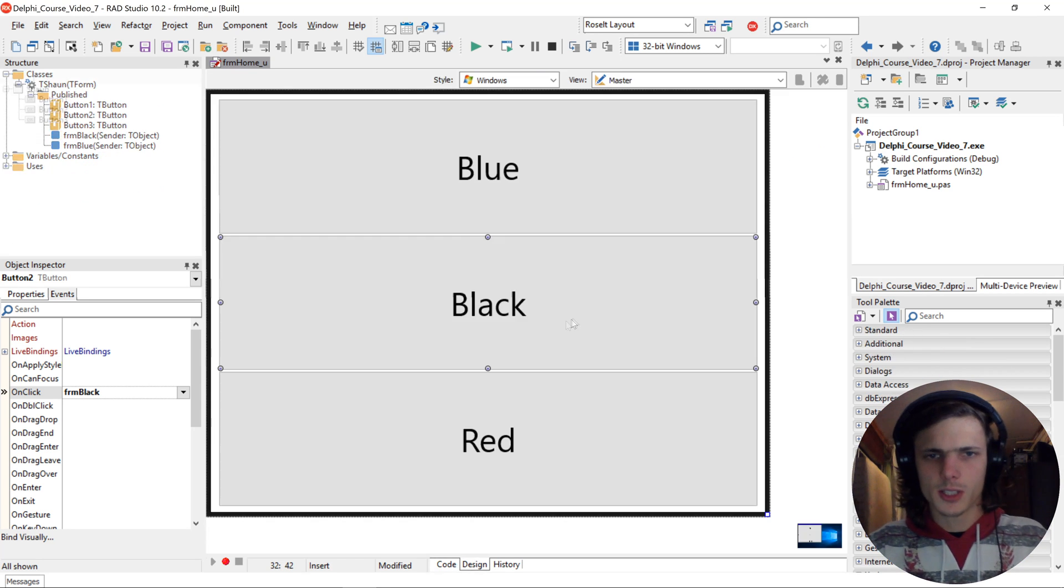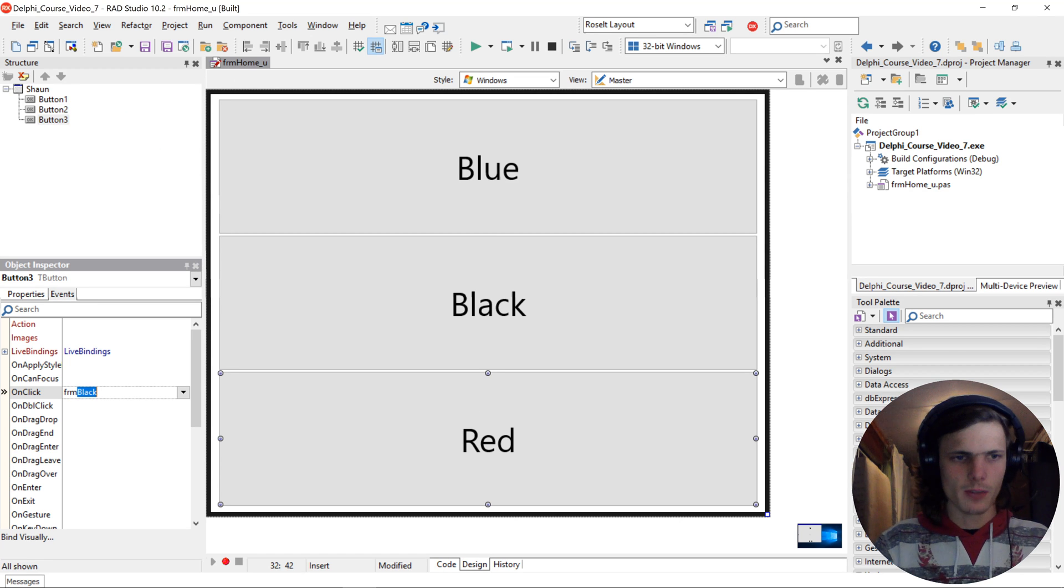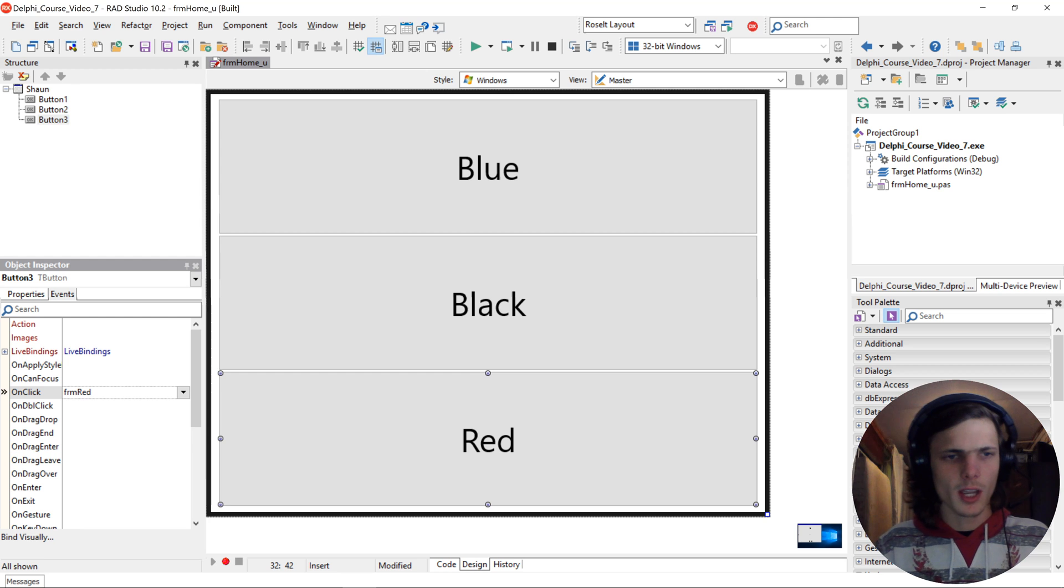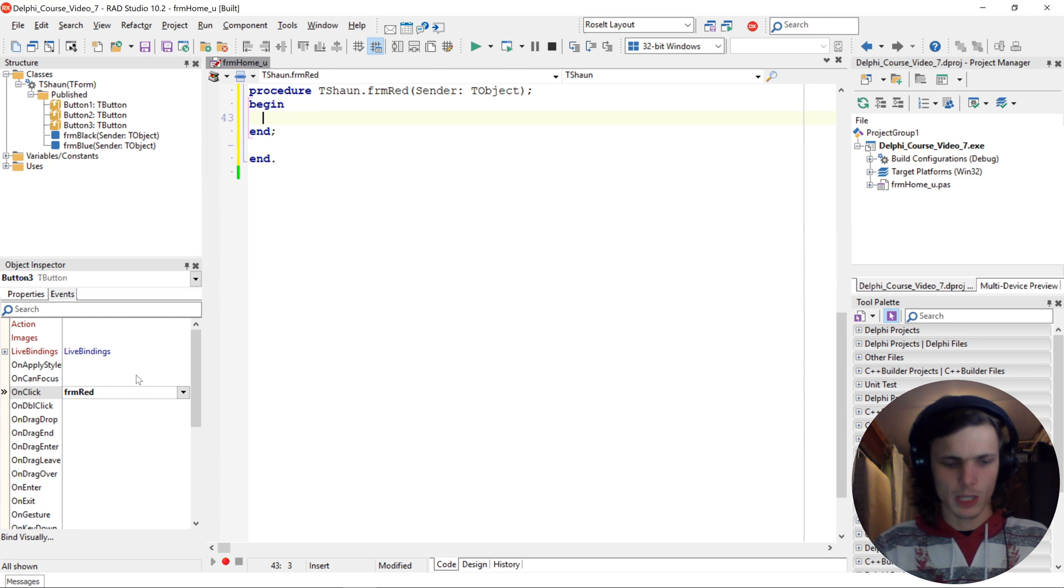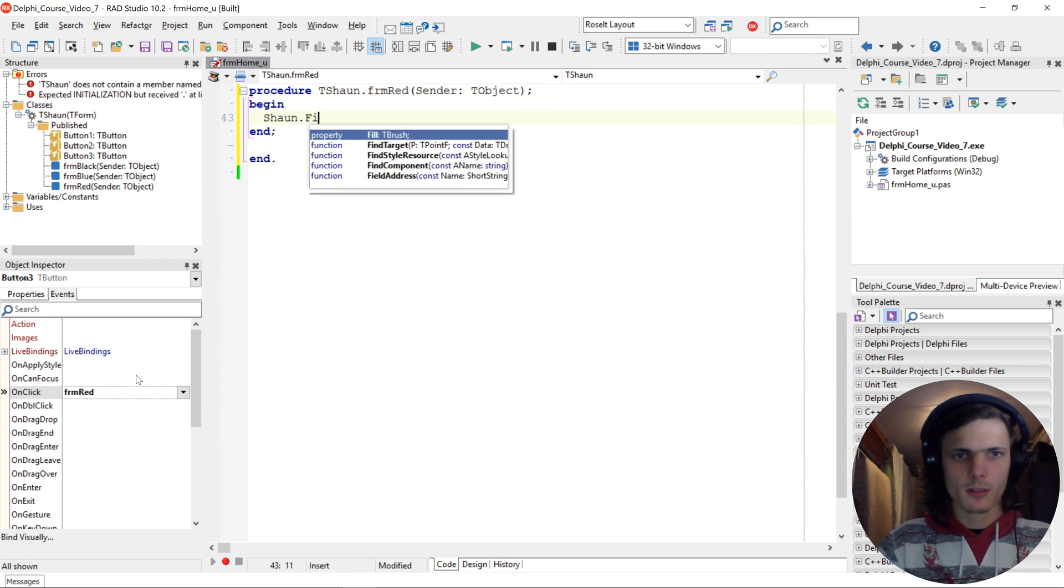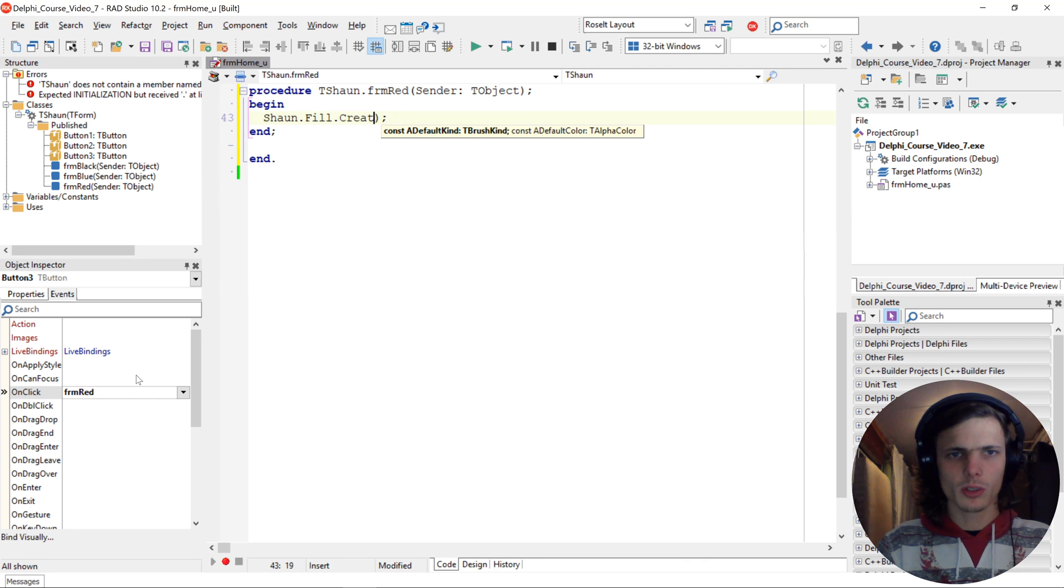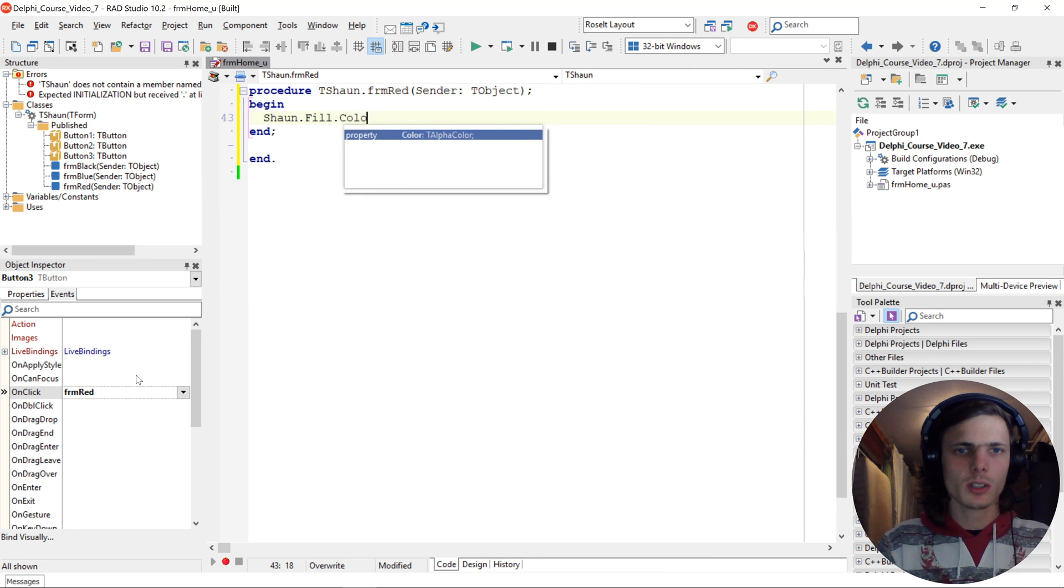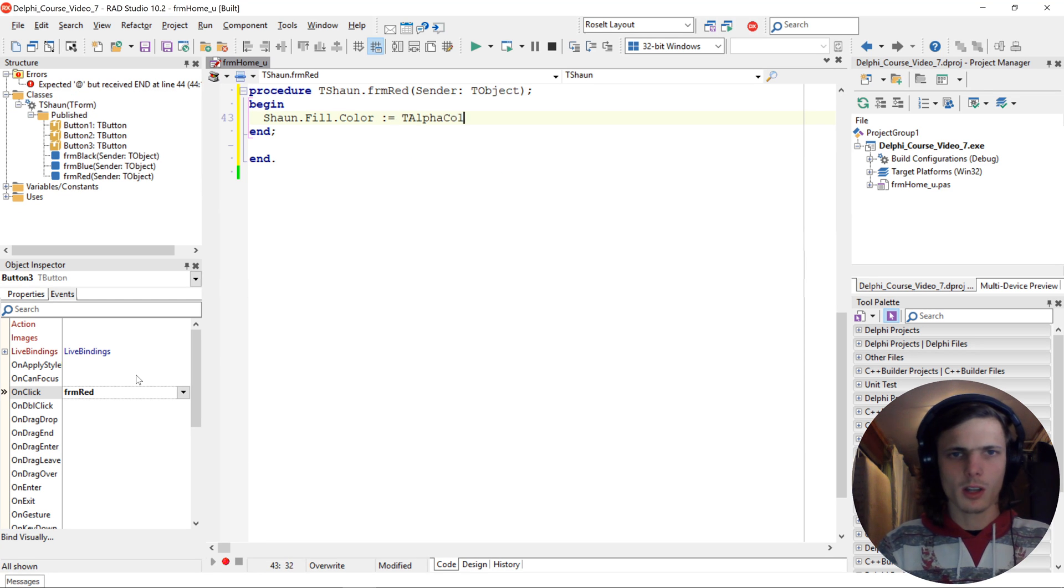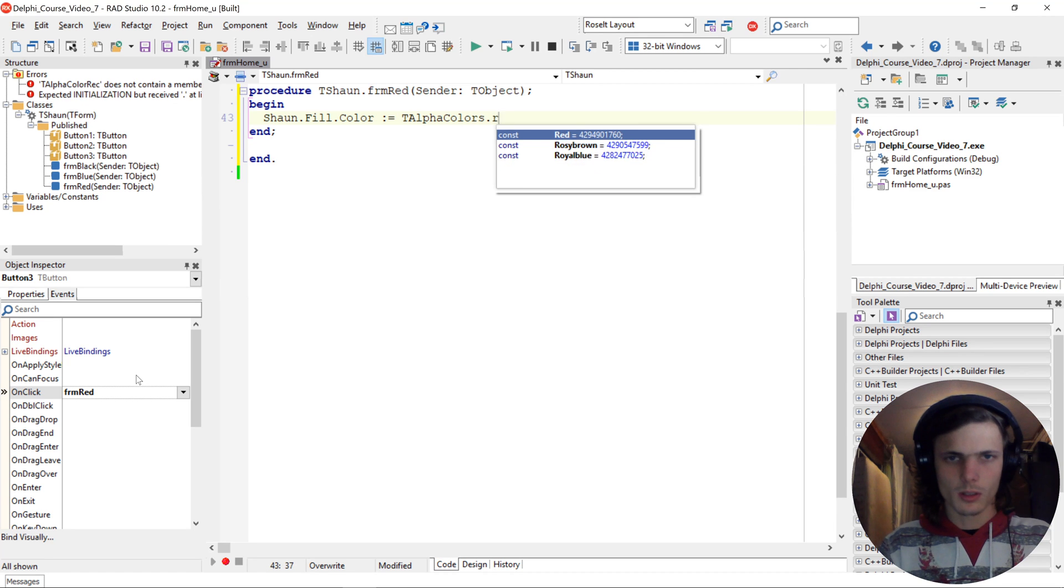And same goes for the red one. Give it an event. We call the event frm red. And we say Sean dot fill dot, oops not create, I meant to say dot color colon equals T alpha colors dot red.